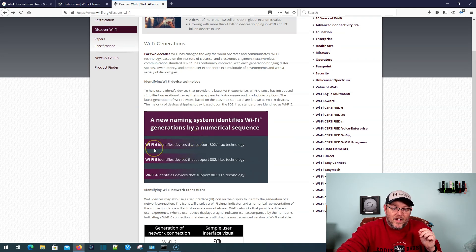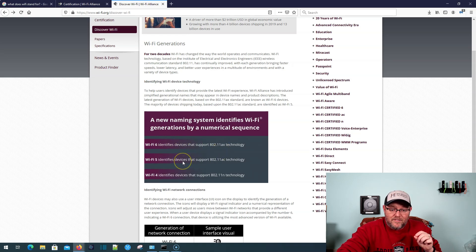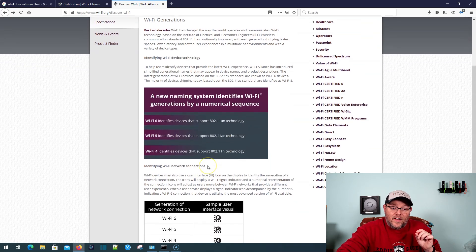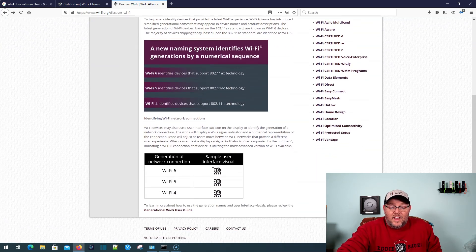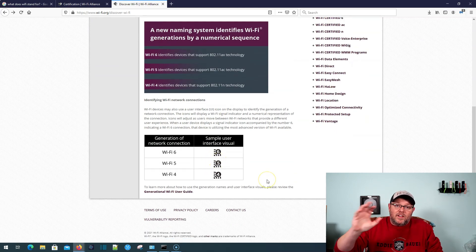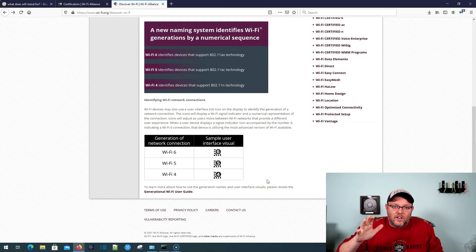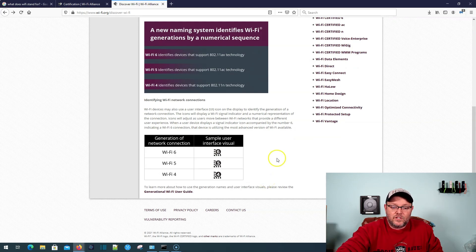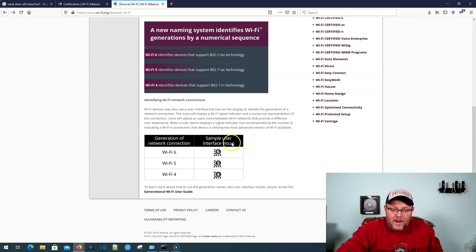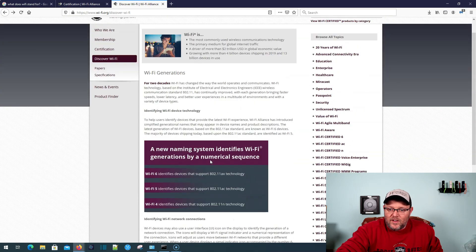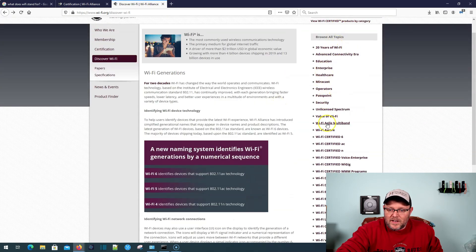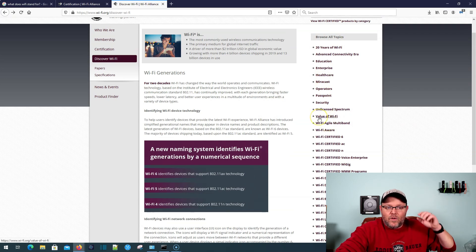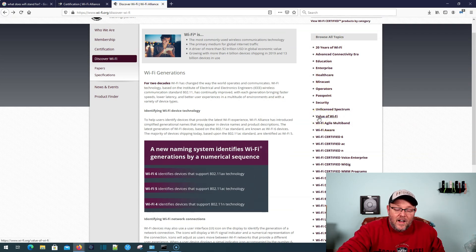So Wi-Fi 6 identifies devices that support 802.11ax. Wi-Fi 5 is 802.11ac. Wi-Fi 4 is 802.11n. And then if you've ever seen any of the screenshots I took of my wife's phone, because she has Wi-Fi 6, when she's connected to a Wi-Fi 6 AP and we're doing testing, she gets this little icon right here. But you can see over here all of these different topics that they have.